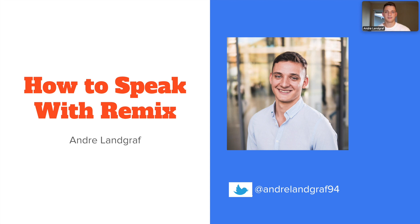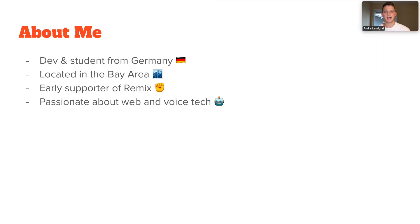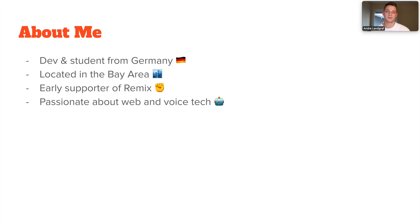Hey, my name is Andrej and today I want to show you how to speak with Remix. I'm a developer and student from Germany and I'm currently located in the Bay Area in California. I'm also an early supporter of Remix and I absolutely love how it feels building web experiences with it. But I'm also very interested in the voice field. And today I want to show you how Remix might fit into that.